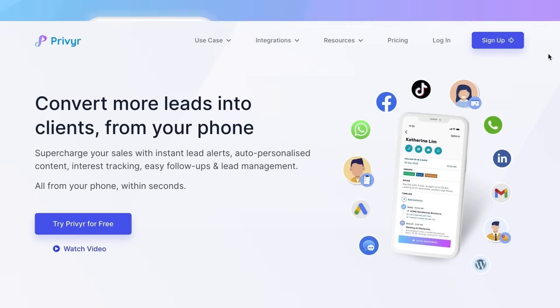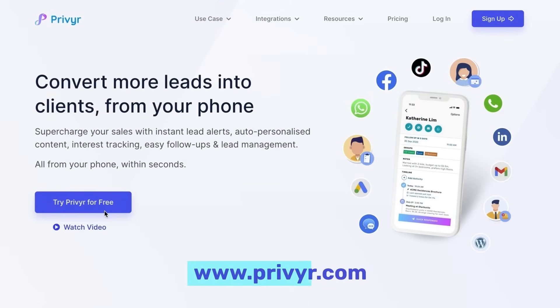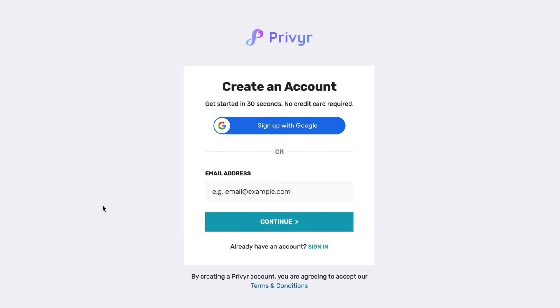If you don't already have a Prevear account, you can create one in less than 30 seconds at Prevear.com. Just check the video description for that link. Now let's get started on all of the things you can do with Prevear.